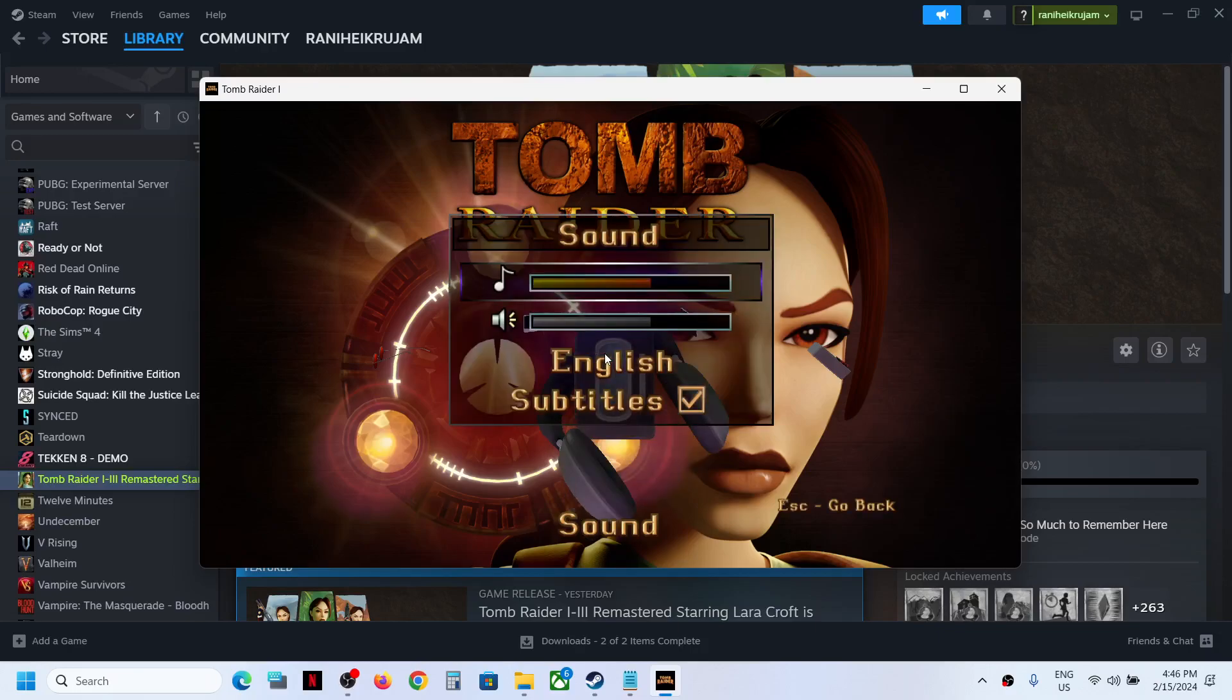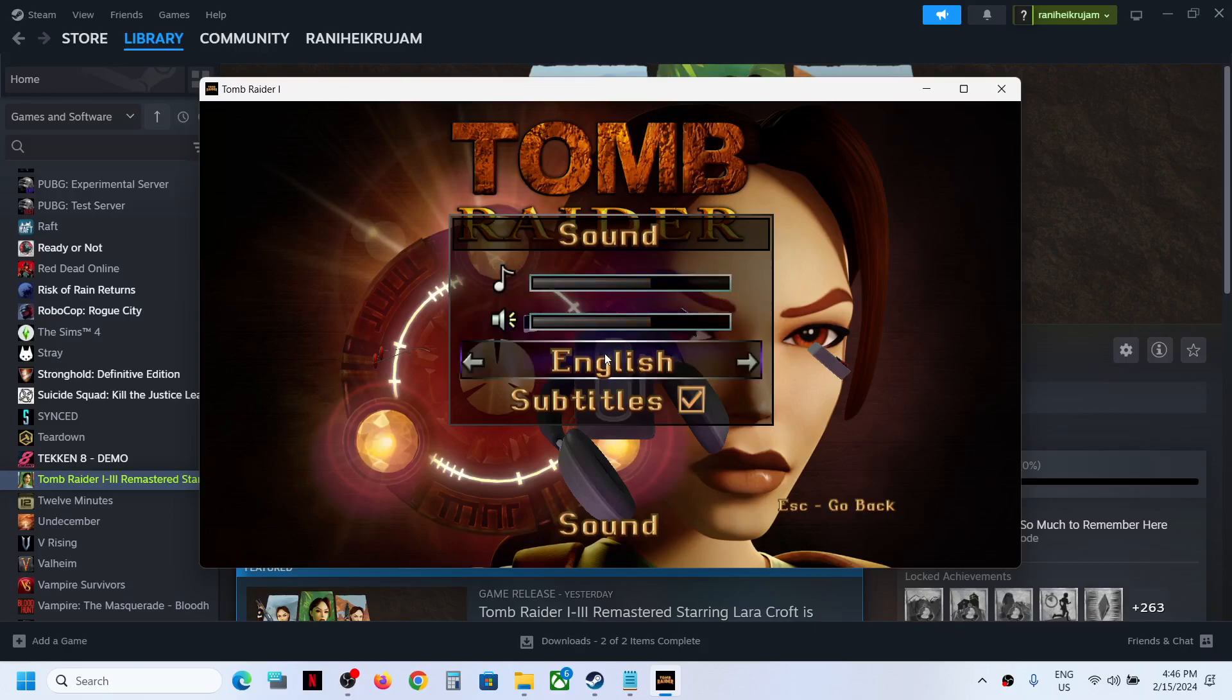Once you hit the enter key, you can use the down arrow key to go down and select, here you can see English language. Right now it's English.